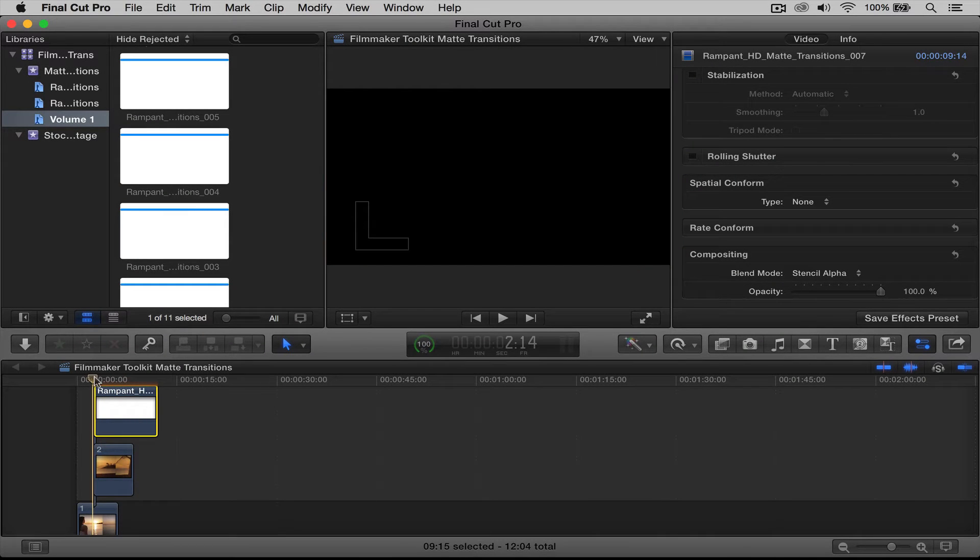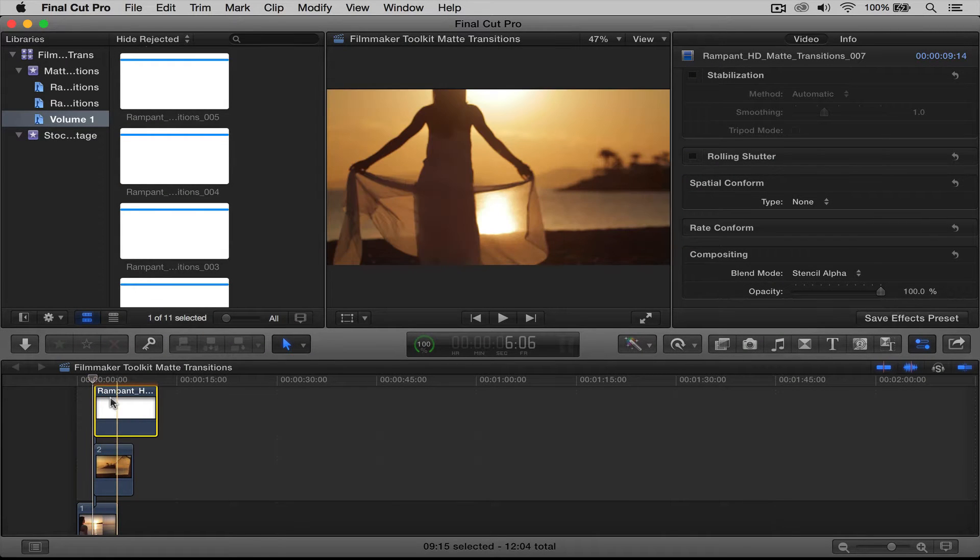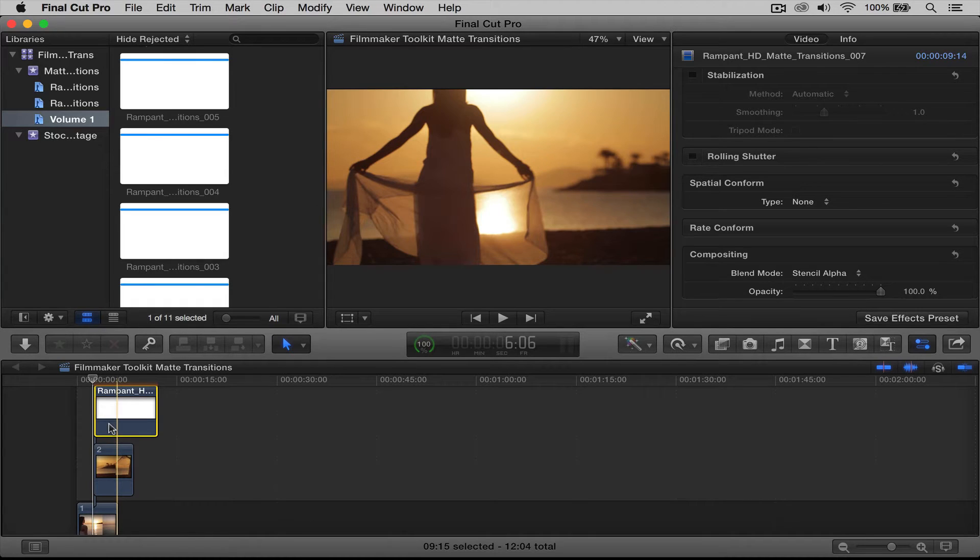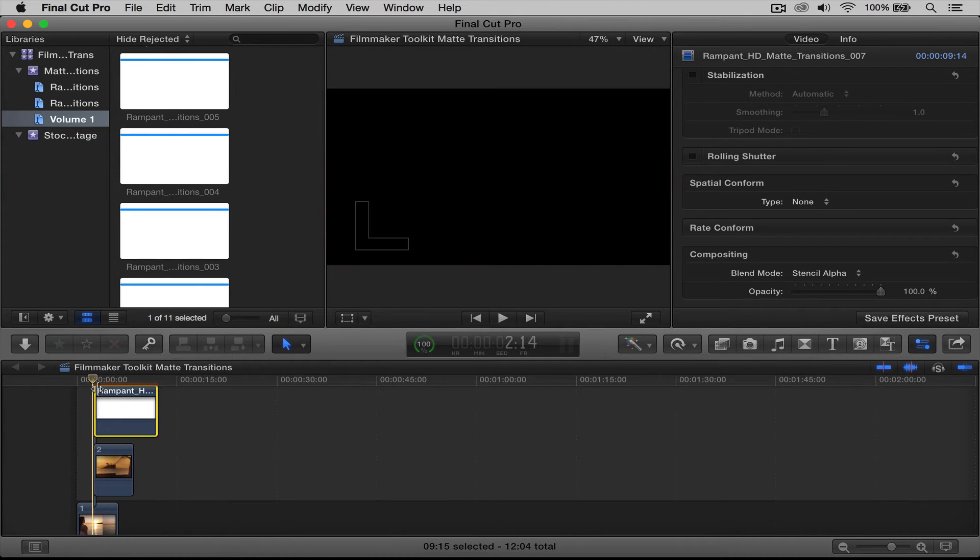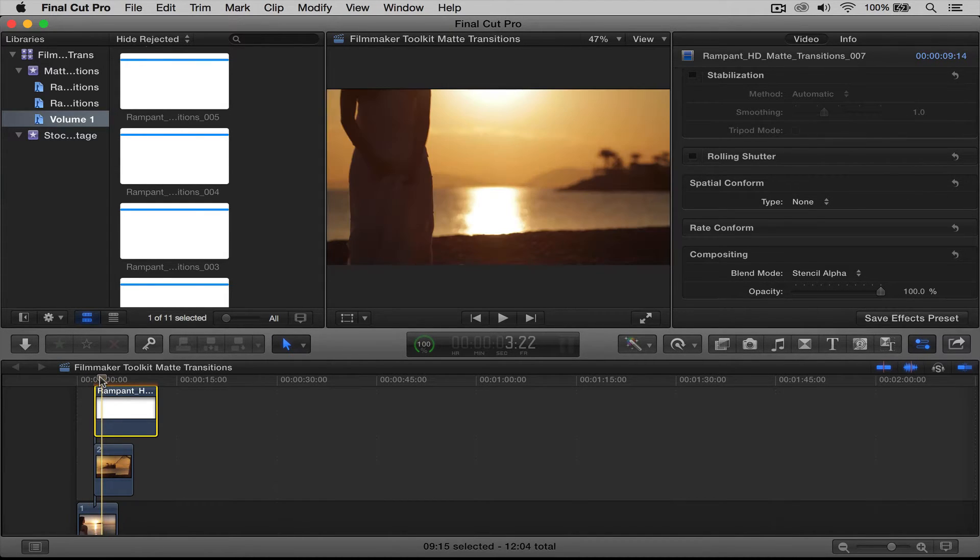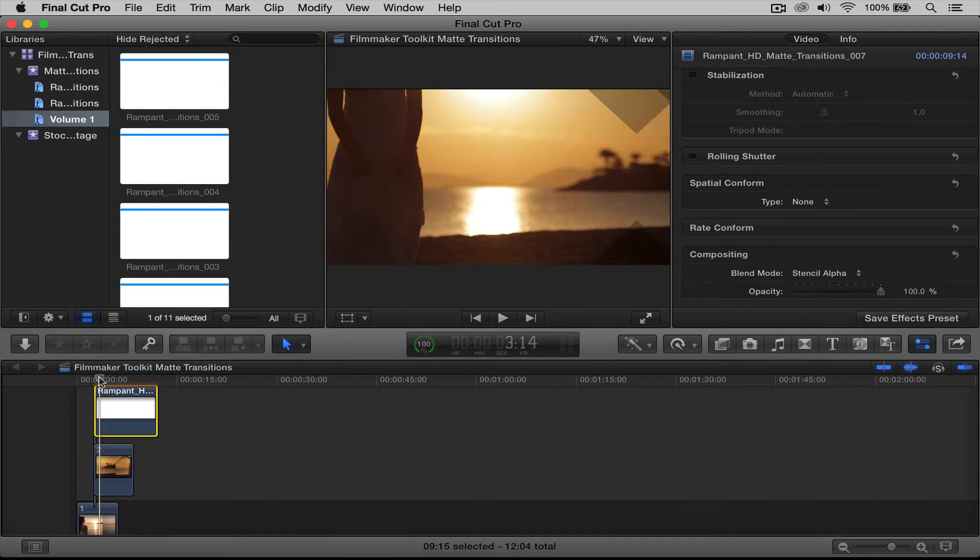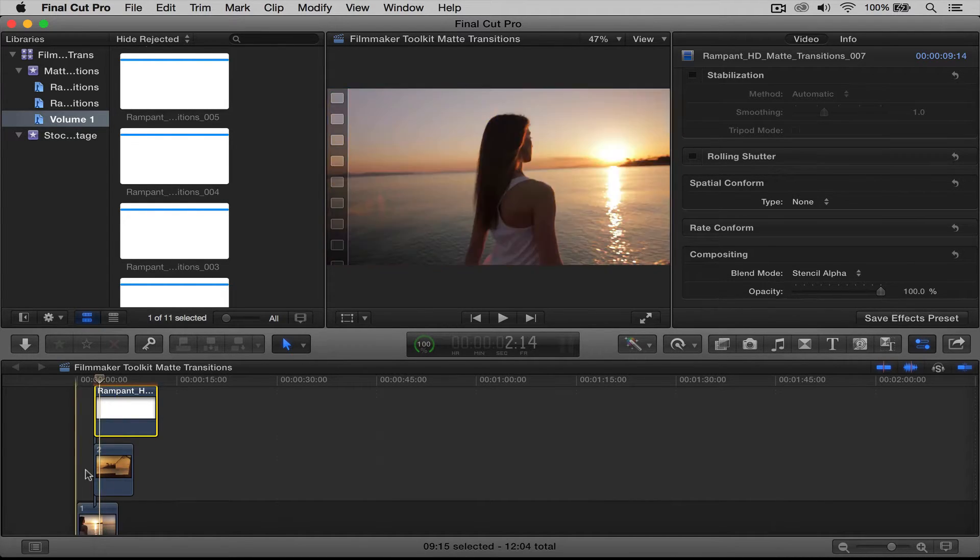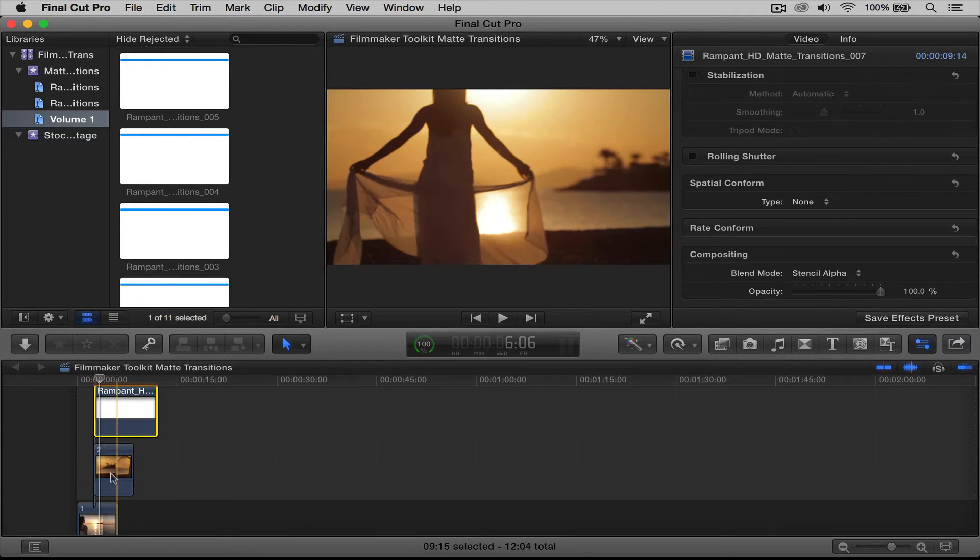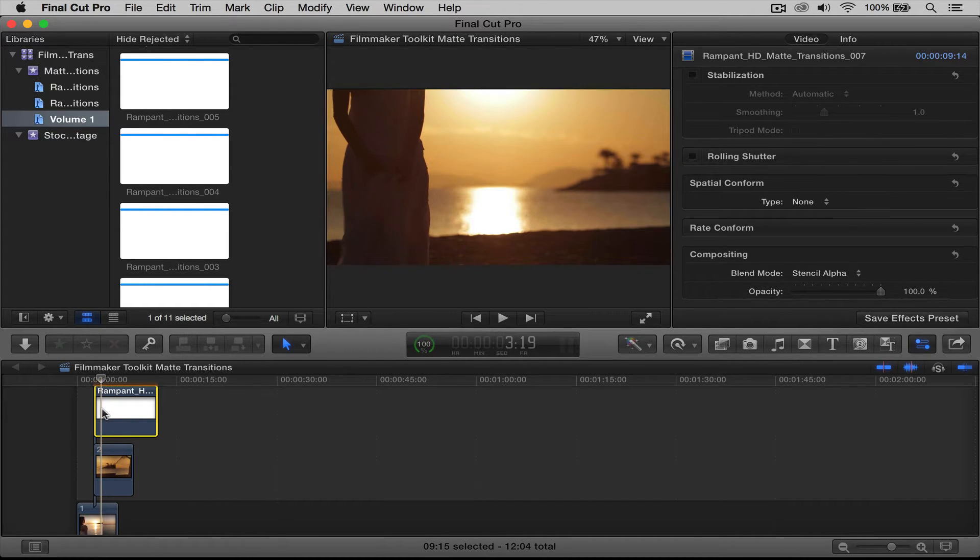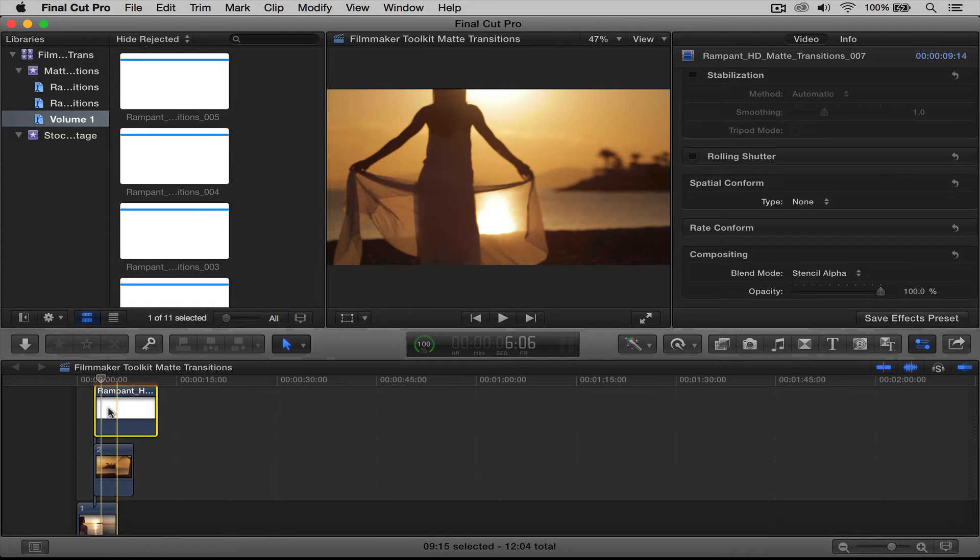So the next thing we're going to do is make these compound clips right here for these two. But the very first thing before you do this, you need to make sure that when you're doing your effect, that your clip below it is still there. So this clip below is still there at the end of your transition. And ours is, so that works perfect.